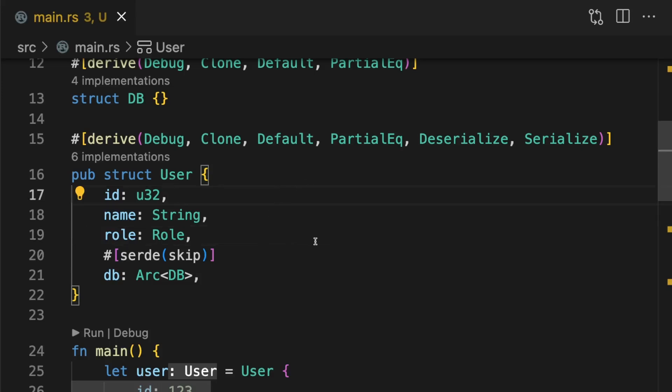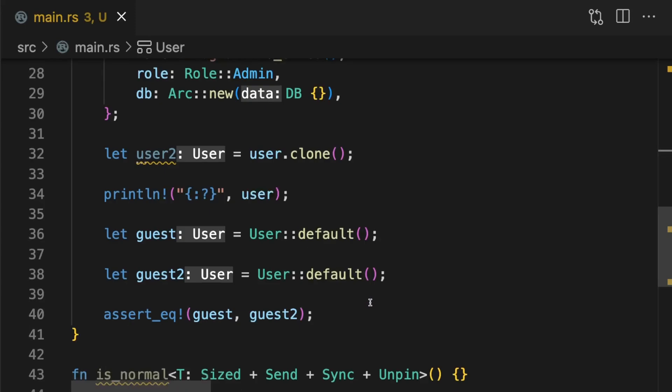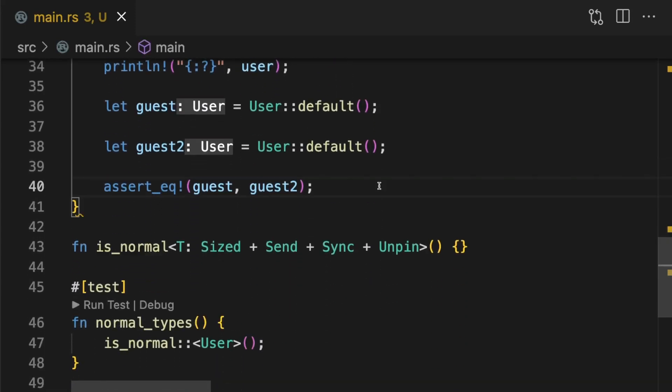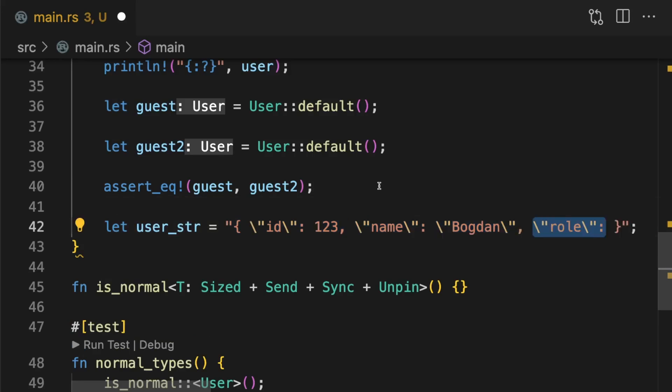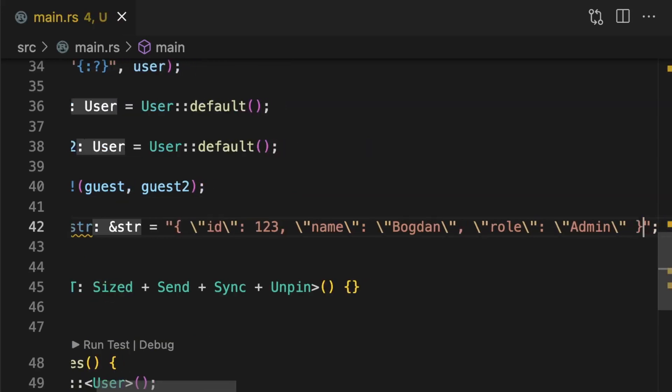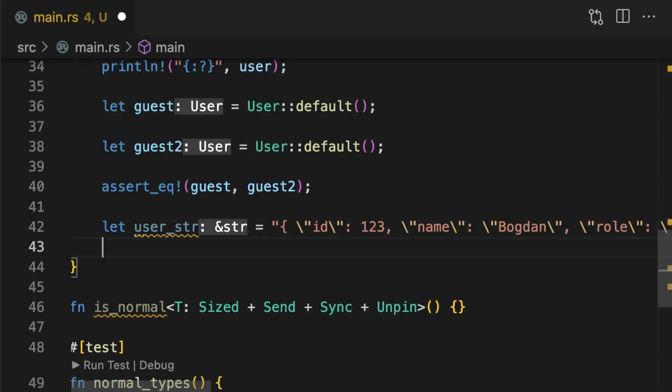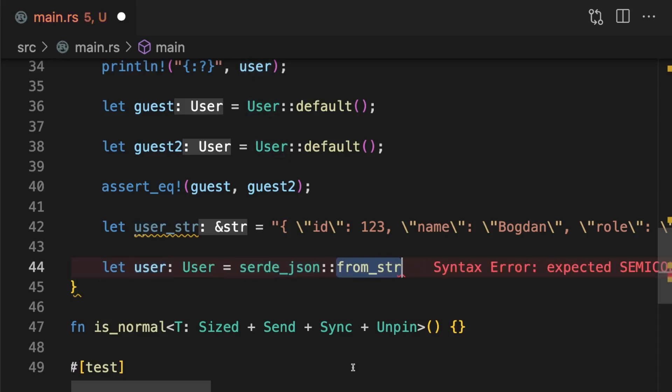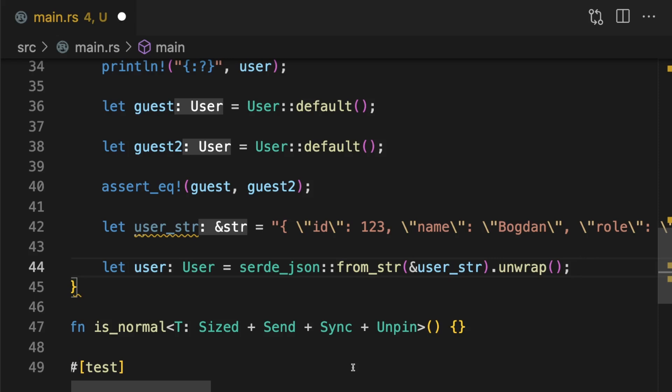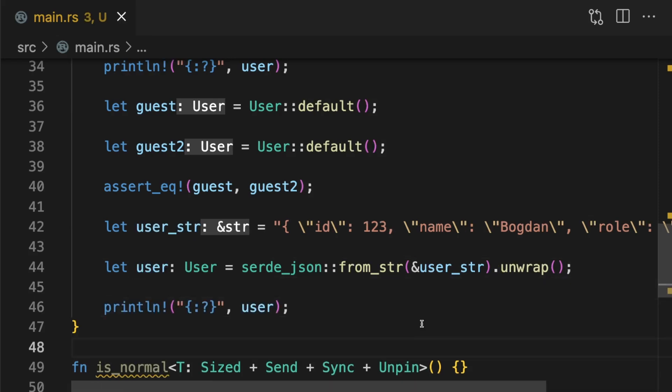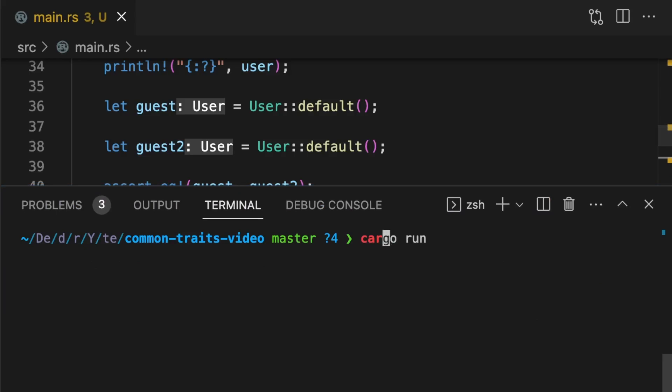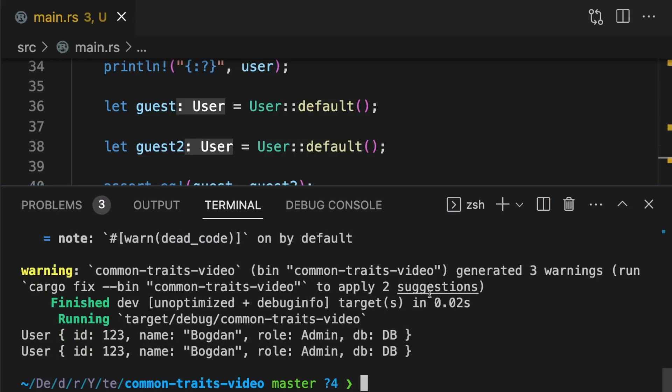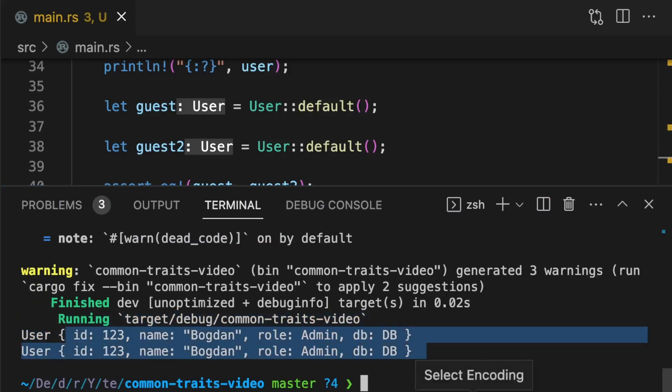First we'll create a JSON string. Then we'll deserialize the string to a user type. And finally print user with debug formatting. Great, everything works as expected.